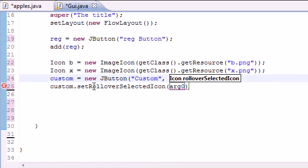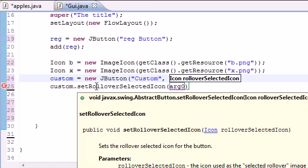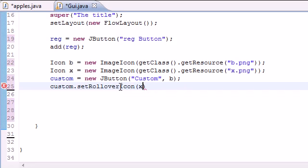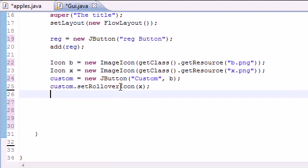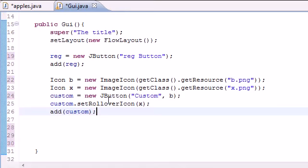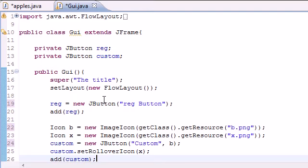And you need to put set rollover icon right there. Actually, set rollover. I selected the wrong one. Embarrassing. And the argument for this is, of course, the image you want to rollover.